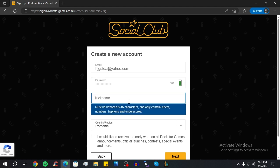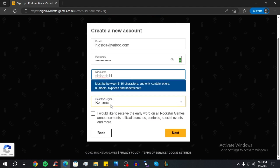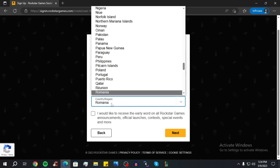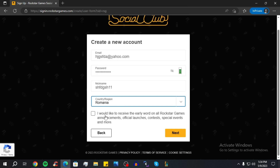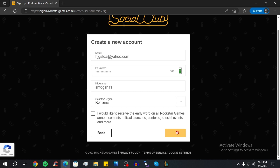Now you have to come up with a nickname. I'm just going to put some random letters to see if it's available — and it is. Now you have to select your region or country. I'll leave mine as is, and then click on Next.